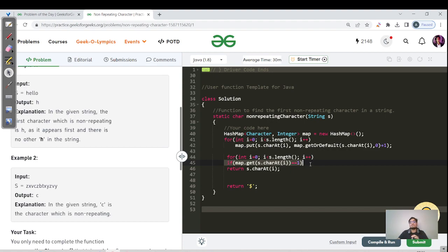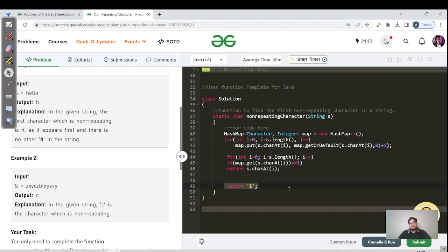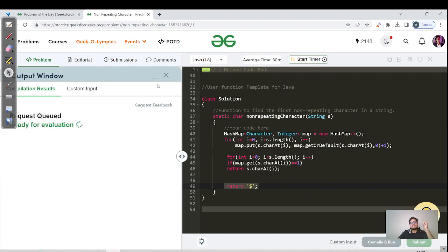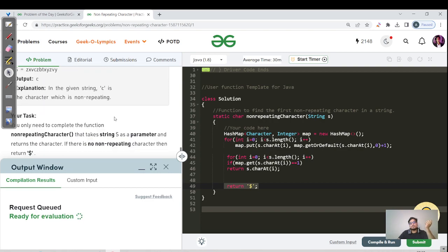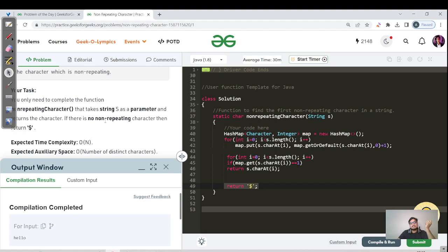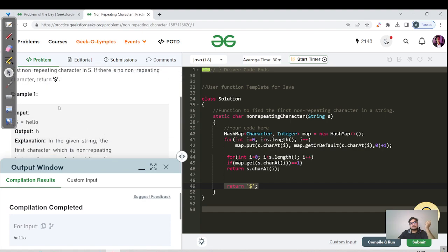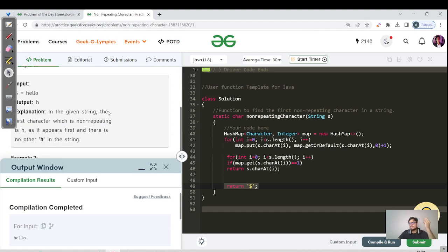As soon as we get a character with frequency equal to one, we return that character immediately and stop the for loop. If the for loop doesn't find any character with frequency equal to one, we return the dollar symbol '$'. The time complexity is O(N) — we use two for loops so O(N + N) which is O(N). Space complexity is O(26) because the question specifies only lowercase characters.